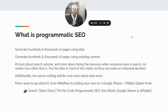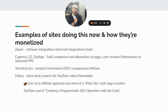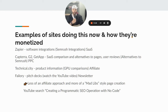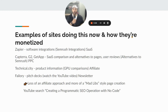So, examples of sites doing this now and how they're monetized. Of course, Zapier — some of their biggest pages, or pages they rank for, are software integration pages. So if somebody searches for what software does SEMrush integrate with, or what software does HubSpot integrate with, or what software does Google Sheets integrate with, they'll probably pop up. And of course, they're selling their SaaS — Zapier.